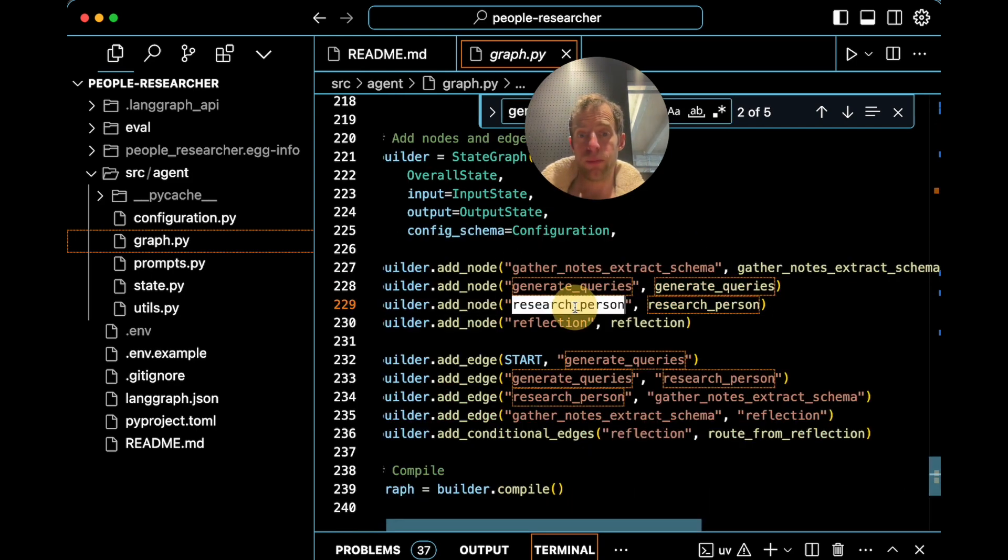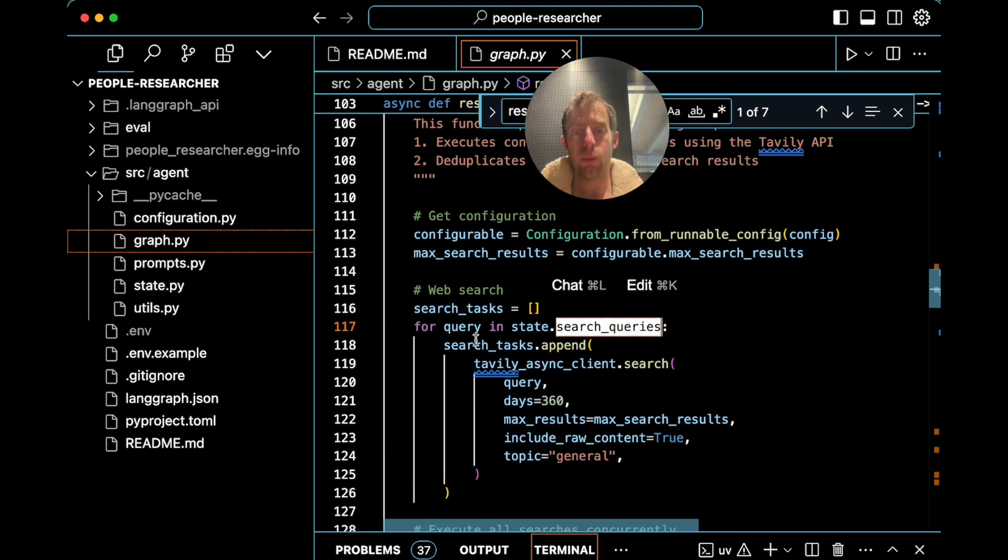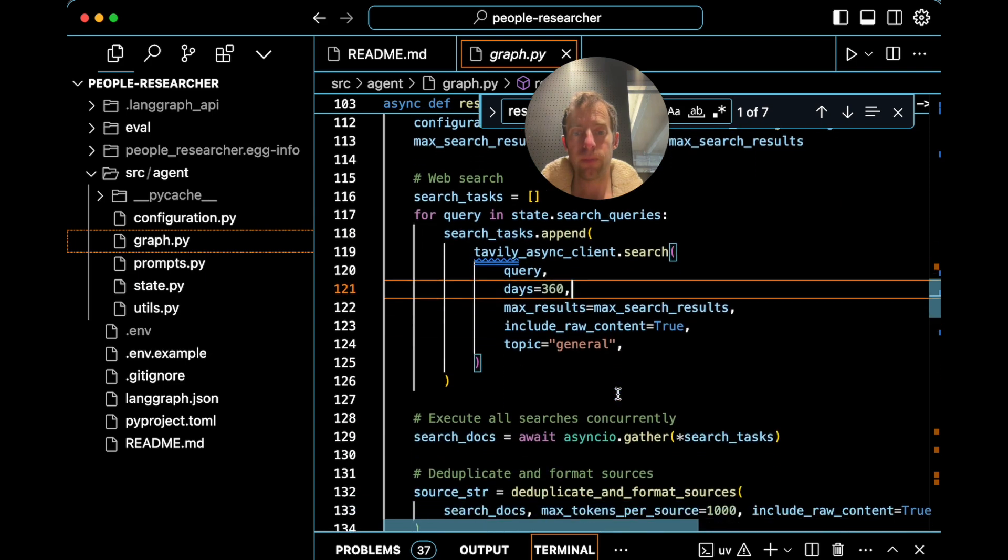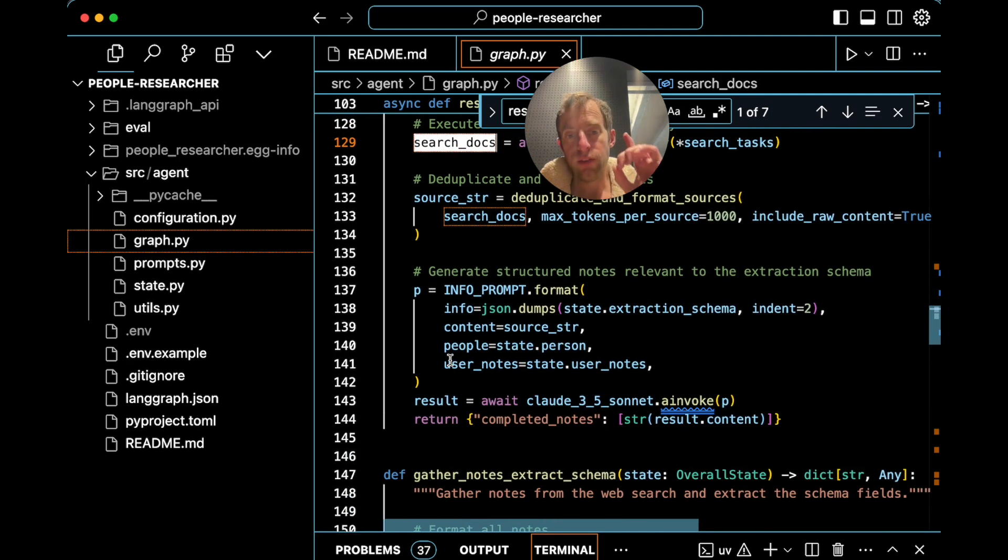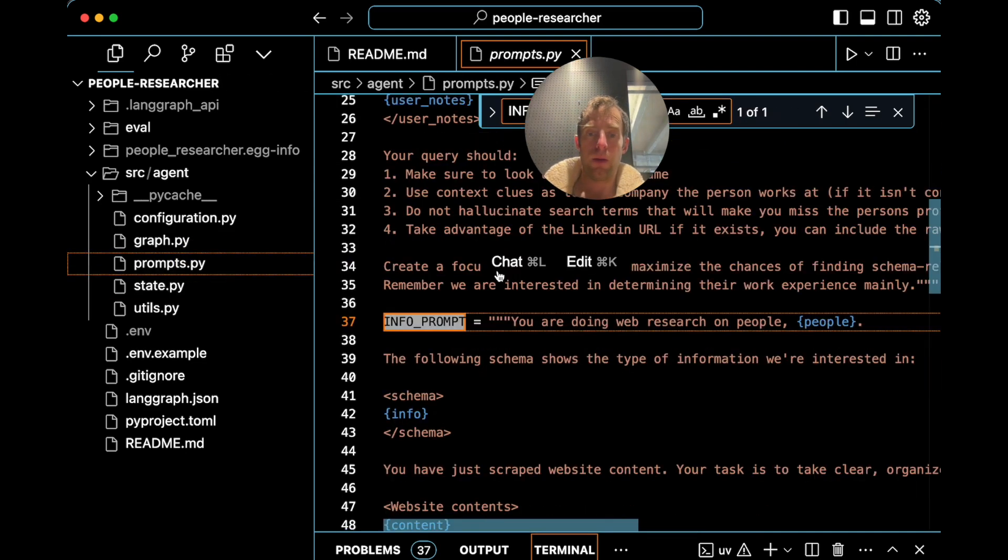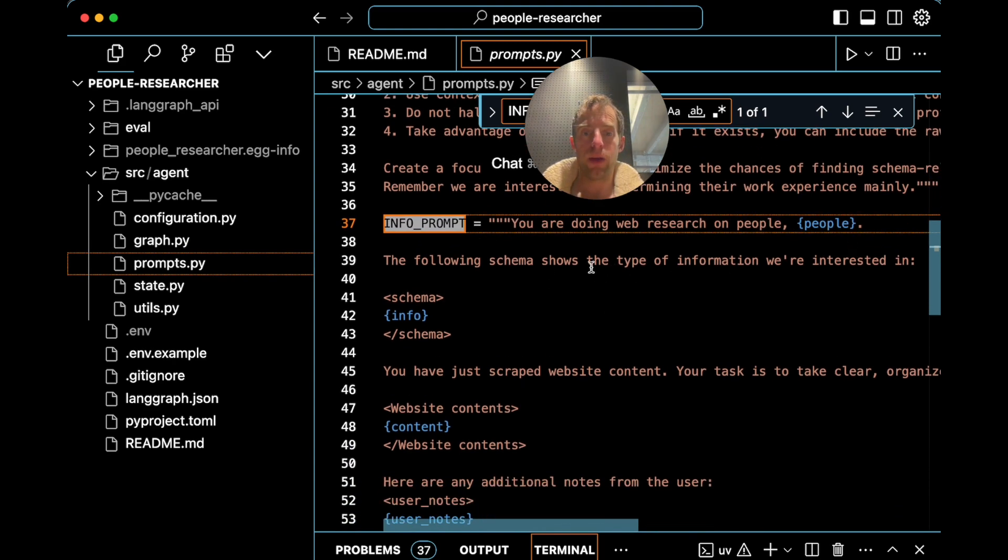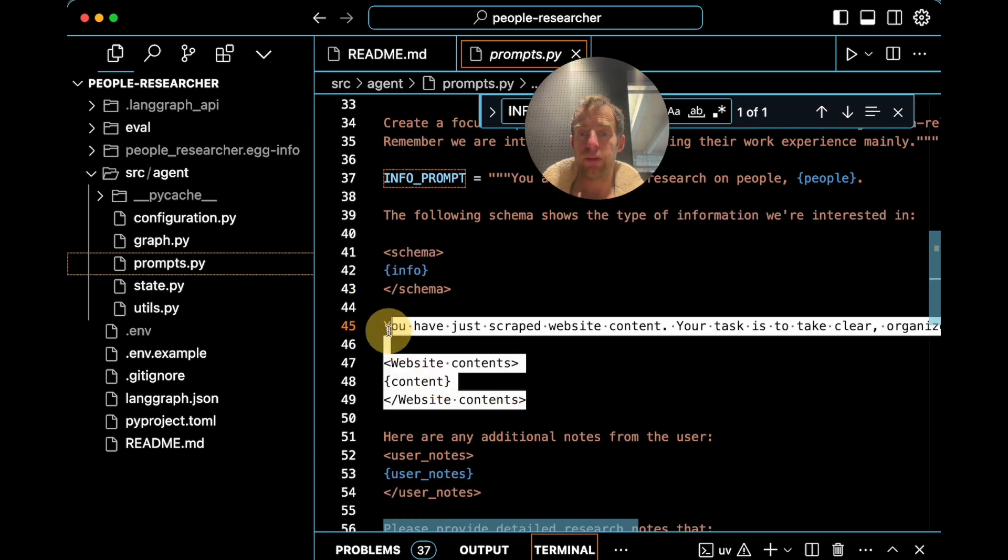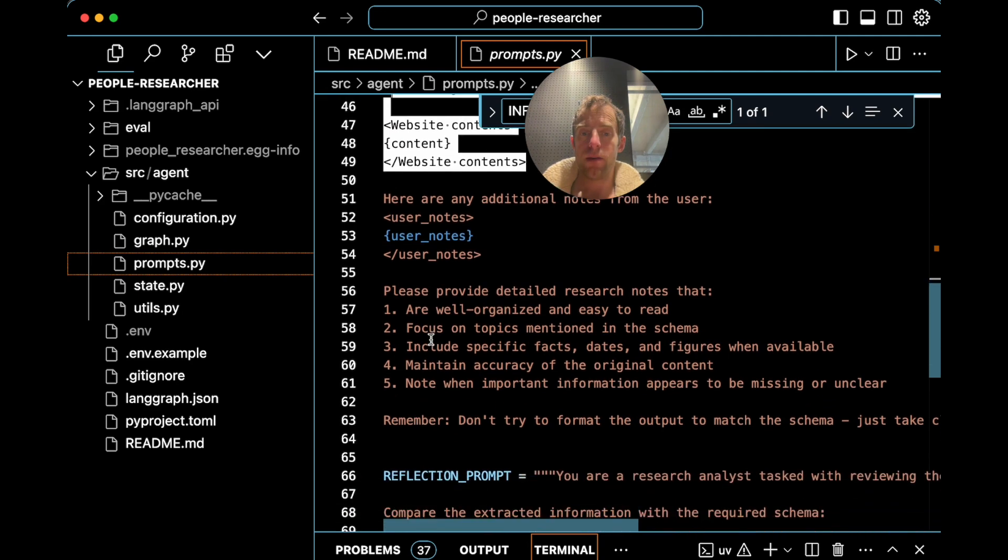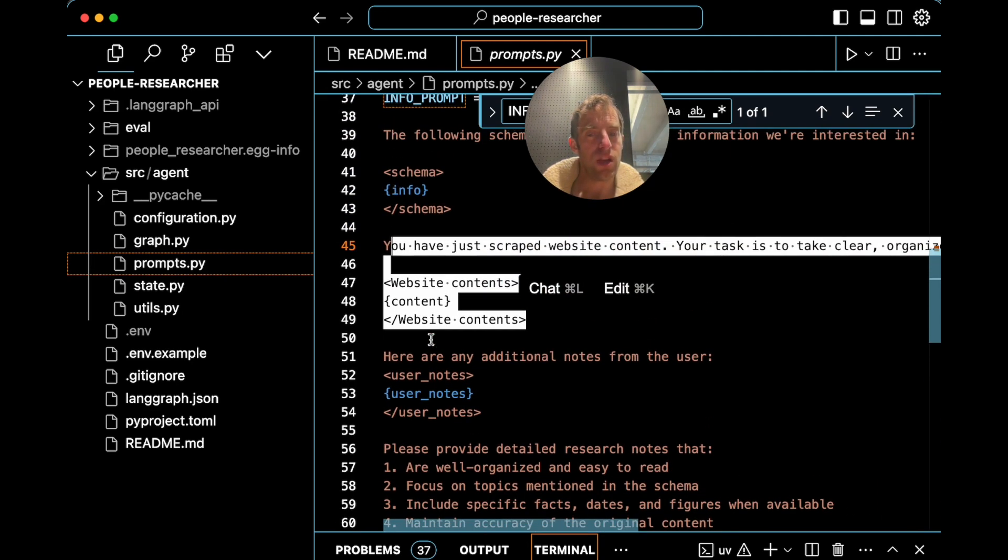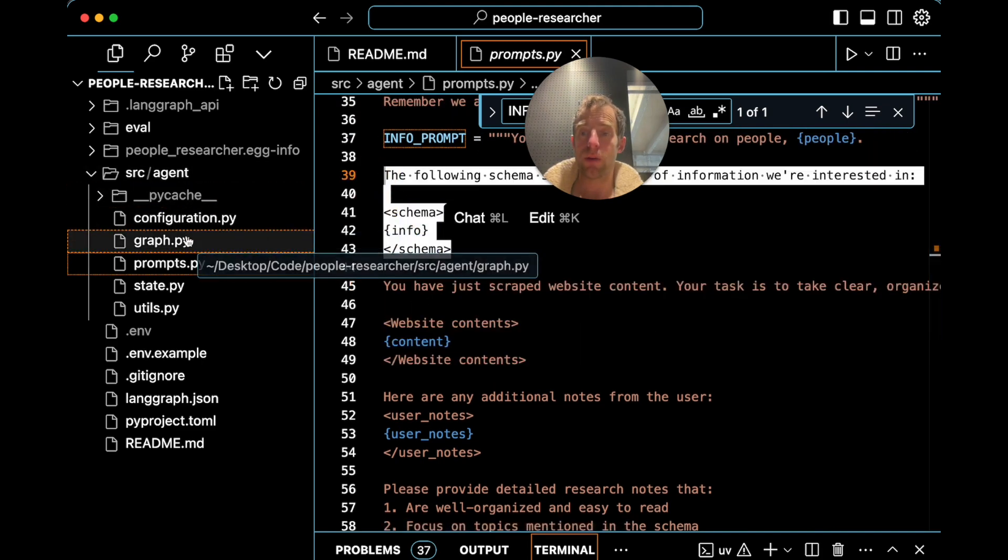So we have some search queries, then just go to research person. Now this is where we're going to take those queries and kick off web search using Tavily based on each one. We gather results from web search, clean them up. And this is actually where we do some note taking based upon those raw results. So you can look at this info prompt, go to prompts.py, open this up. You're doing web research on a person. Here's the type of information we want to extract. Here is the raw results that we've scraped from websites. And just write me some nice notes that kind of summarize the raw content based on what we care about extracting.